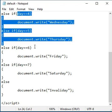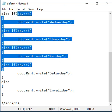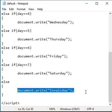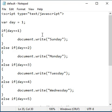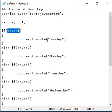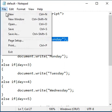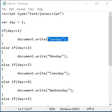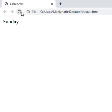If no conditional expression evaluates to true, it will display 'invalid day'. At present, day is 1. If day equals 1 becomes true, it displays Sunday. File, save, go to browser and reload. It displays Sunday.